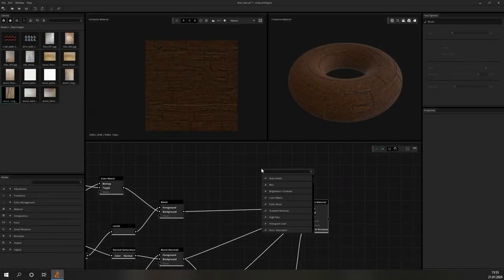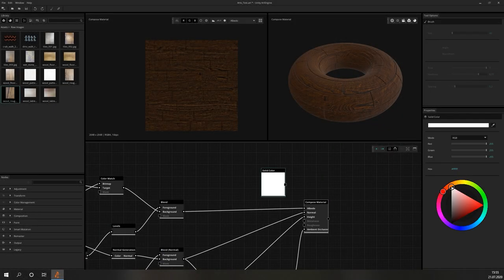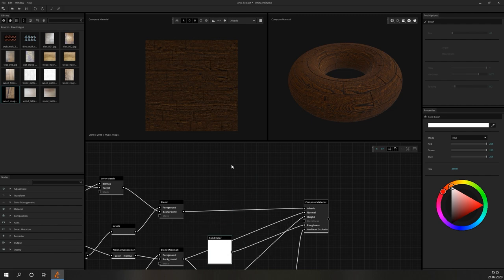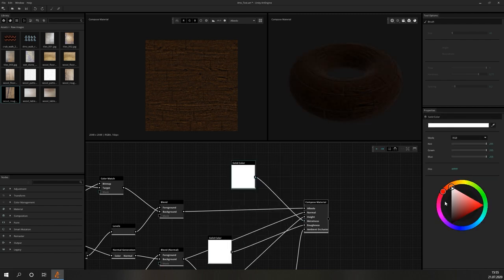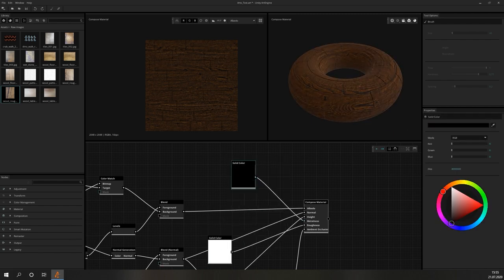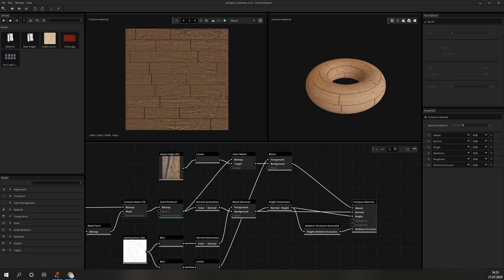Now that we have a nice theoretical overview on what ArtEngine is capable of, let us dive a bit deeper and take a closer look at each of the three categories. But before we get started with the more specific parts, we will give you an overview of the UI and the general usage of ArtEngine.